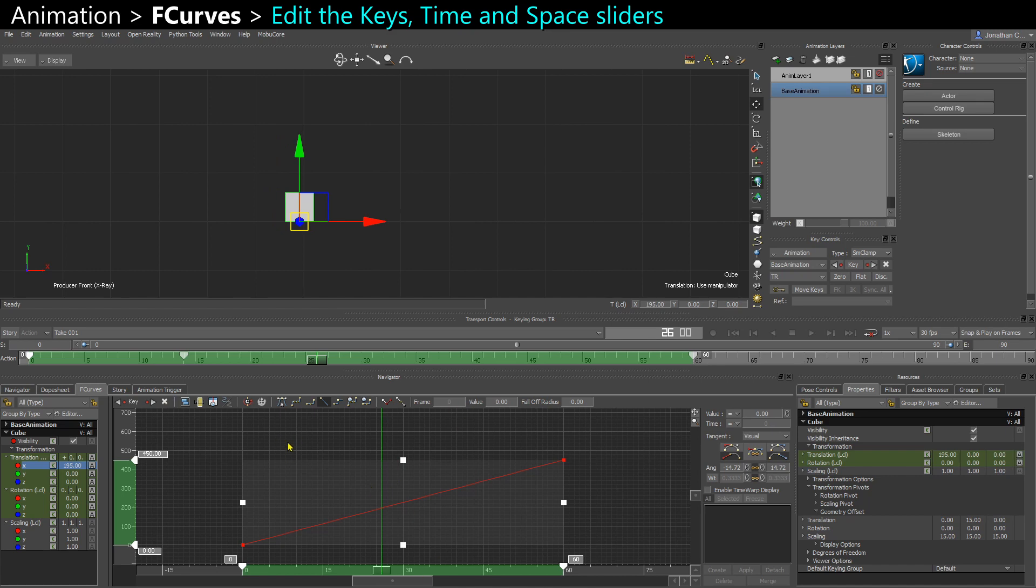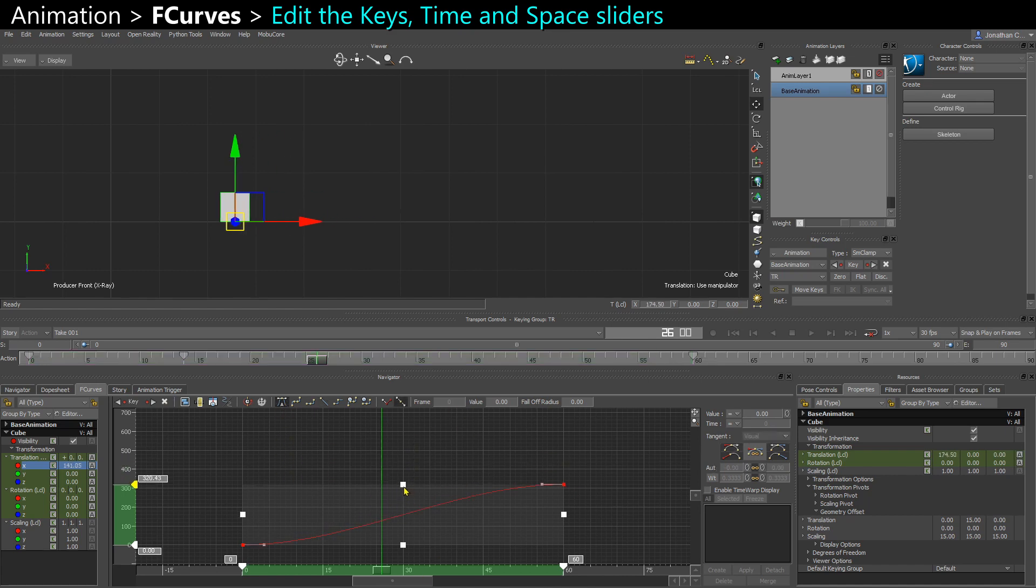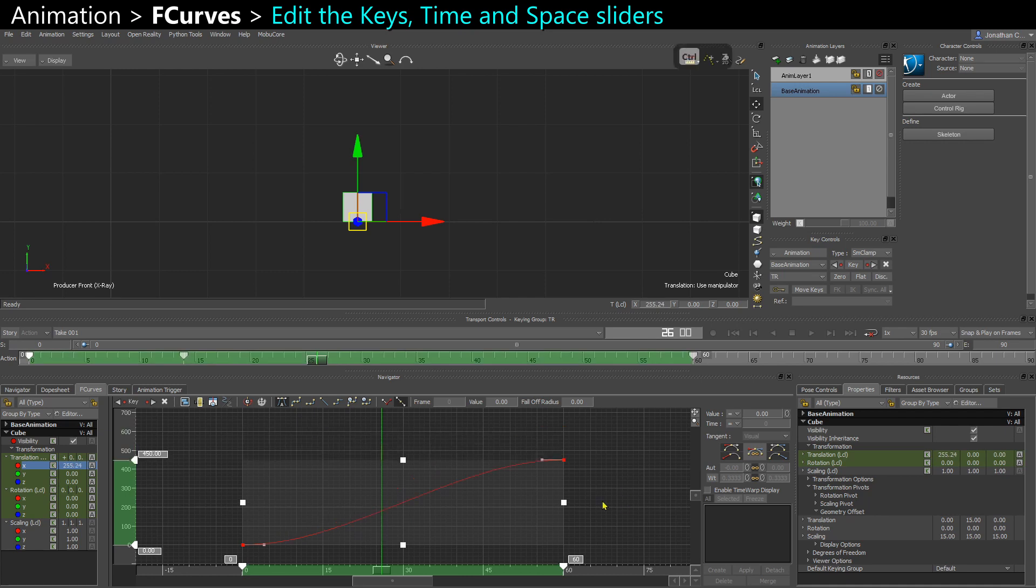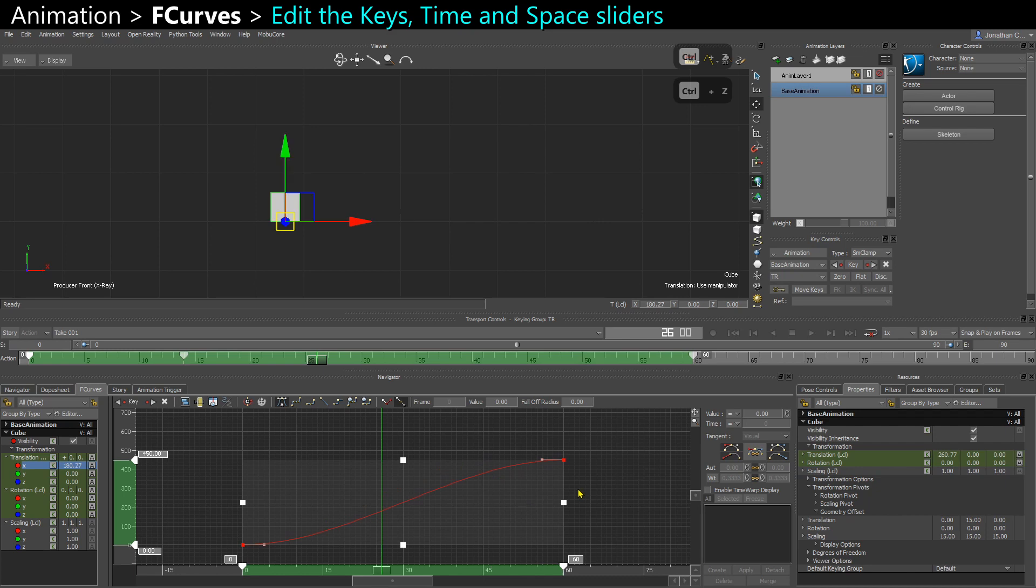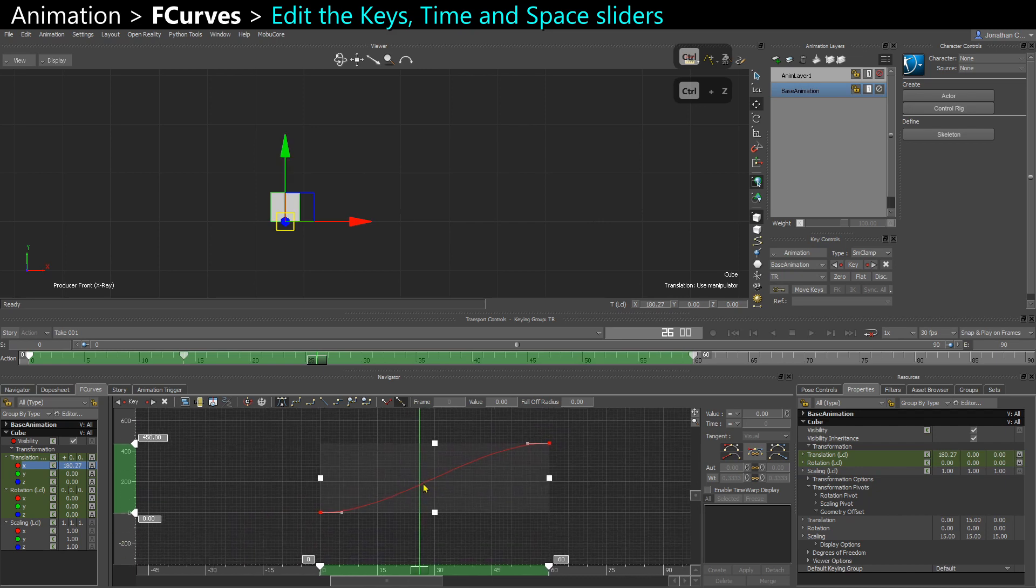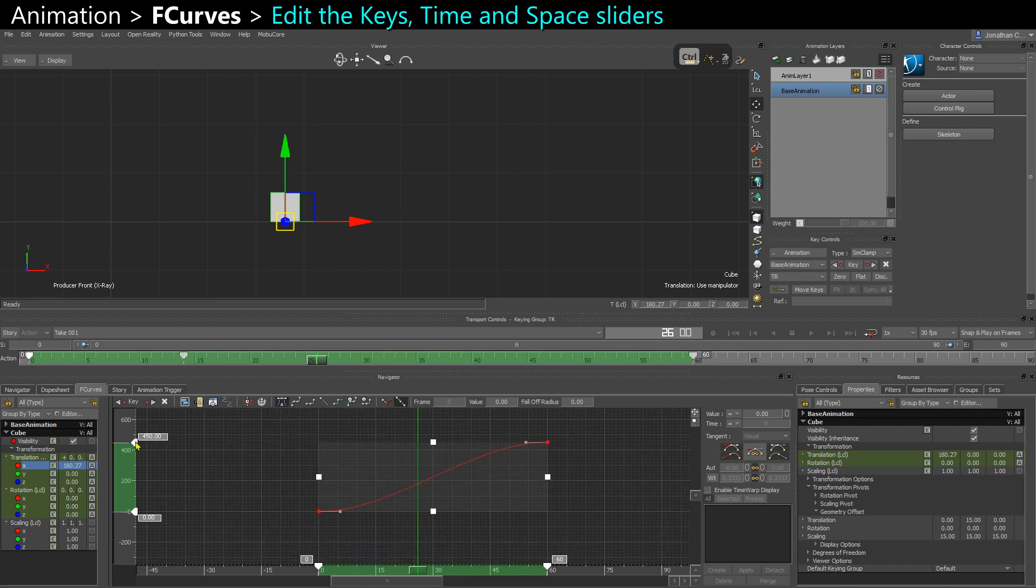And when you have two keys selected or more keys, you can actually scale up the whole transformation or the whole timing like this. It's the same as here on the side.